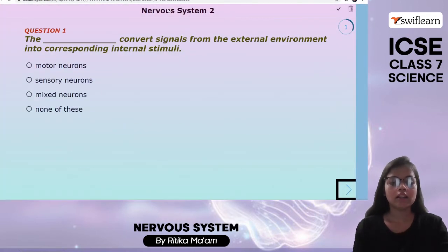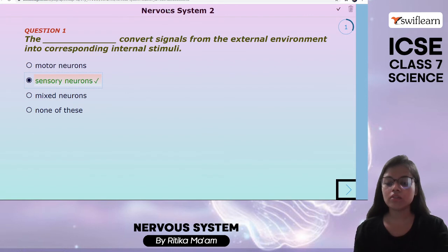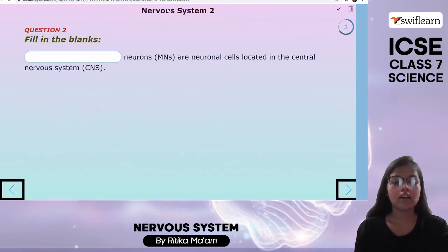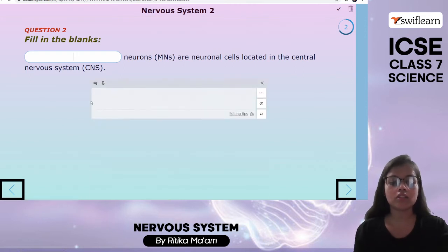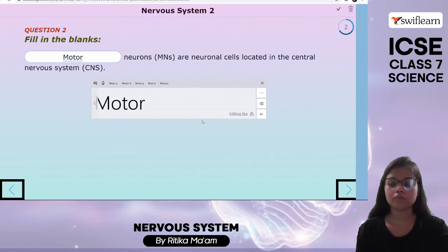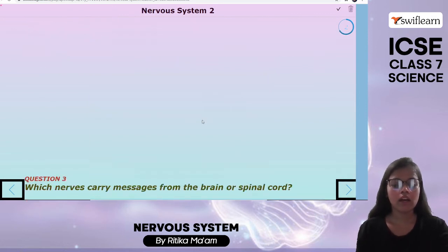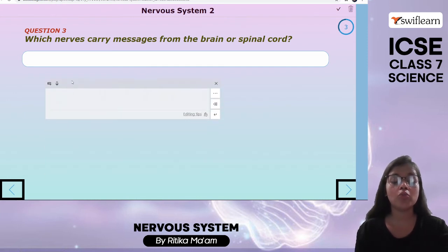Now let's do an activity to see what we have learned today. The blank converts signals from the external environment into corresponding internal stimuli — the answer is sensory neuron. Blank neurons are neuronal cells located in the central nervous system — the answer is motor neurons. Which nerves carry messages from the brain to the spinal cord? — The answer is motor nerves.